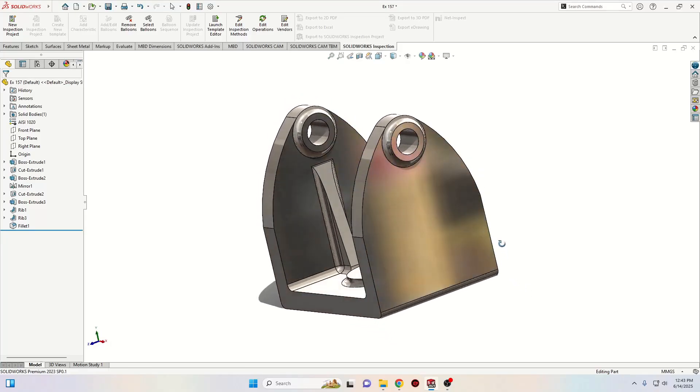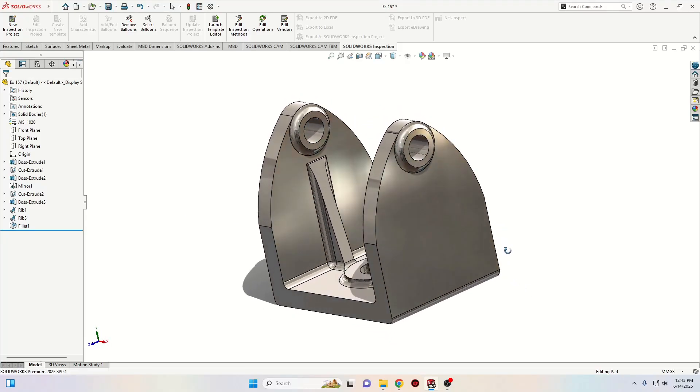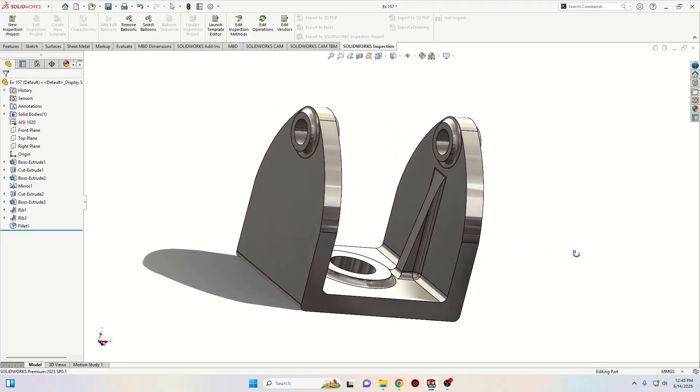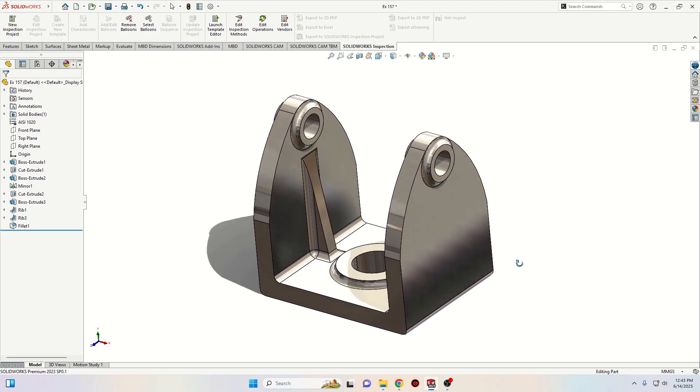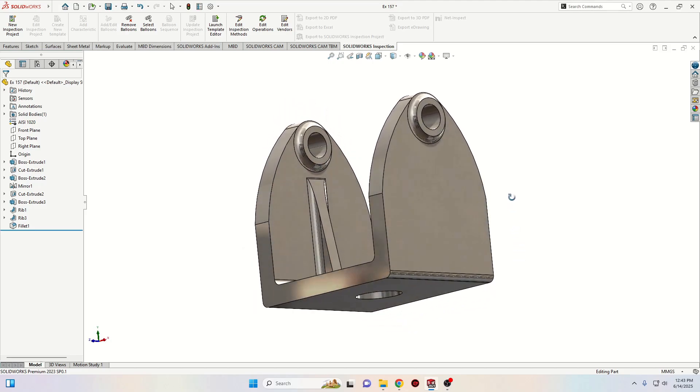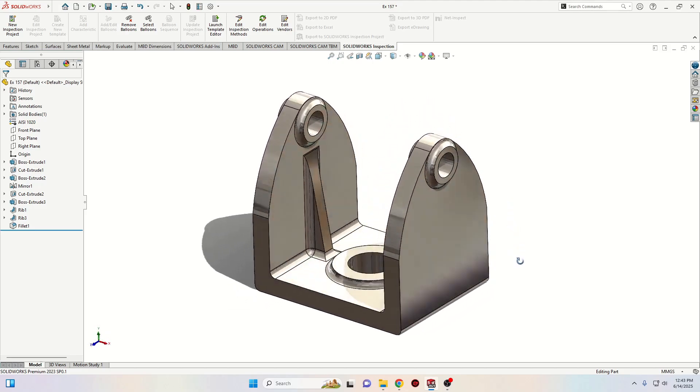Hello everybody and welcome back on my channel. My name is Alex and today we're going to make this easy and simple exercise for beginners in SOLIDWORKS.